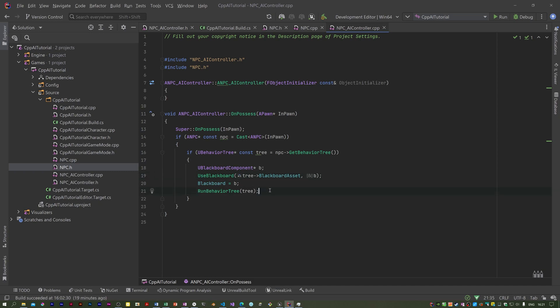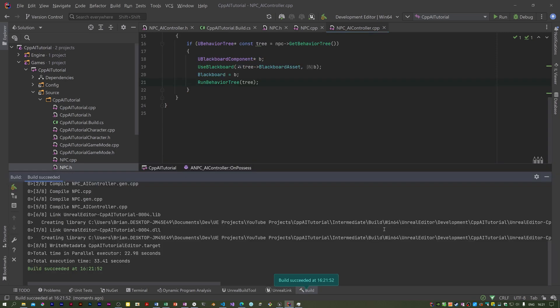I'm going to do a build now. I think everything's there. That was a success. That will be all for this video. In the next one, I think we're going to be doing the behavior tree.